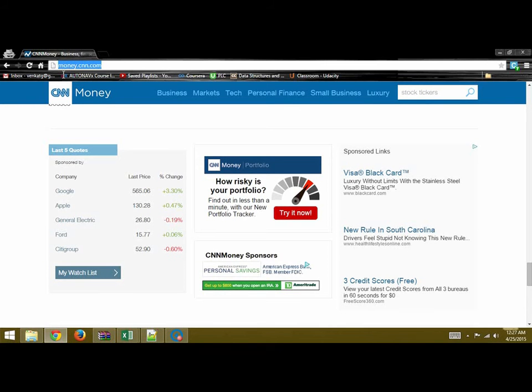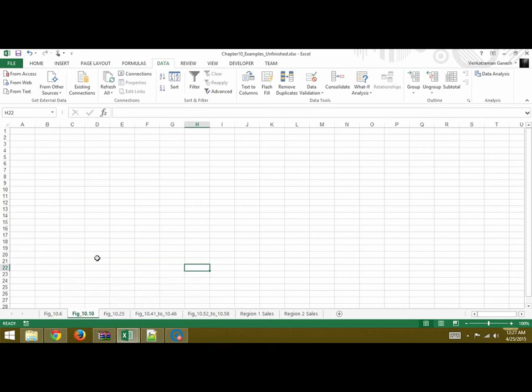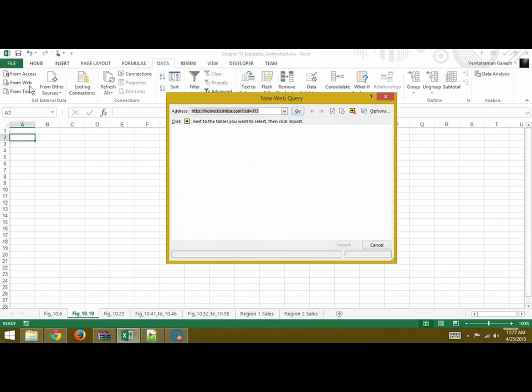We will go to our Excel sheet, select Excel, go to Data, under Get External Data, and click on From Web.